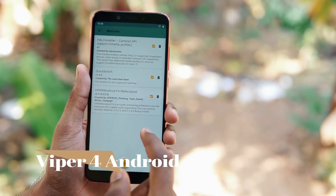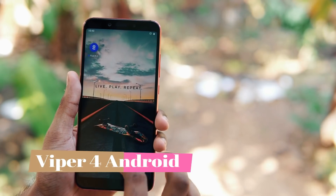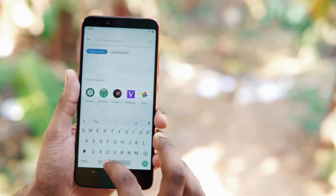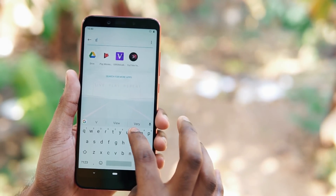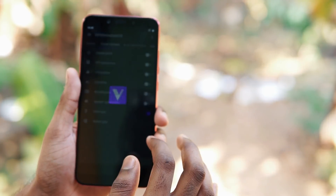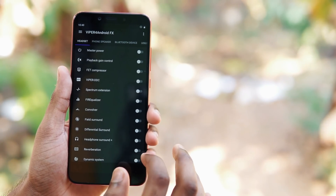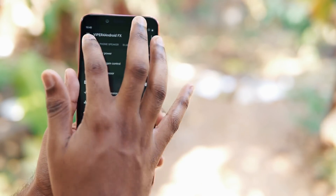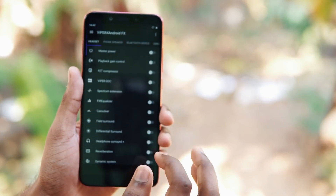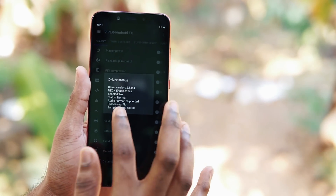The next one on the list is Viper for Android. This also requires root access and a Magisk module — I'll leave the link for the Viper Magisk module in the description. Once you apply it and restart your phone, you'll see an app installed called Viper for Android.